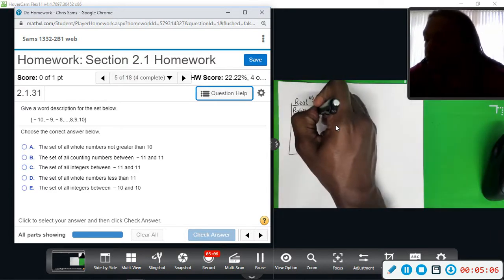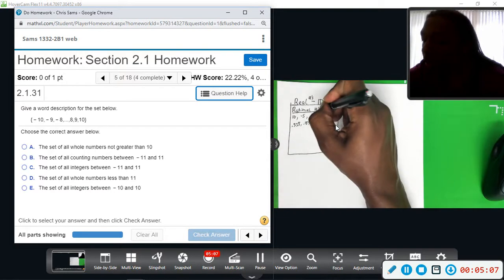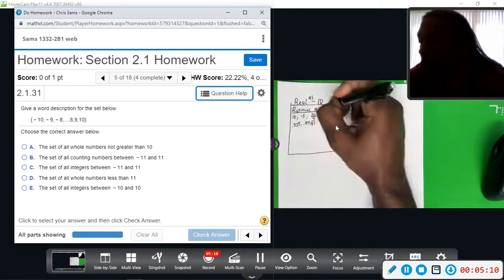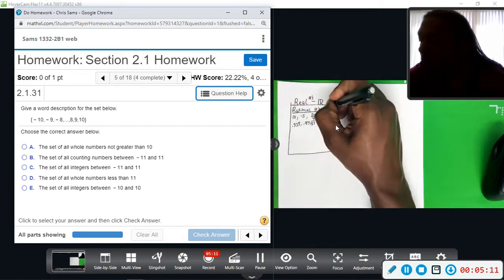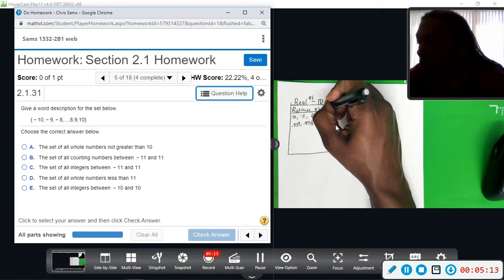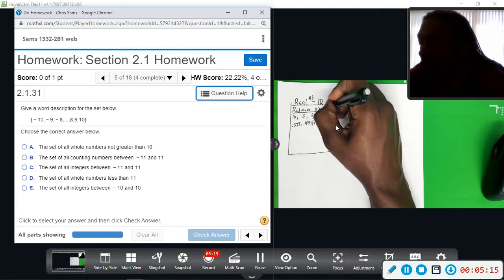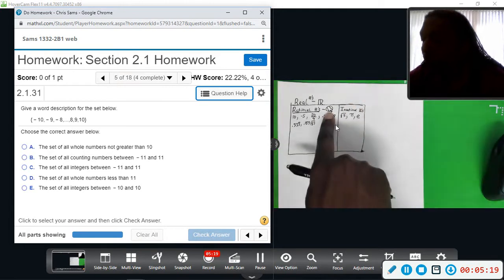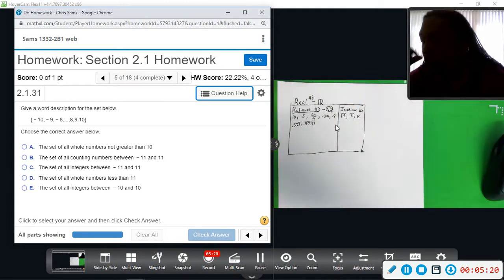Rational numbers have a symbol — since we've already used R for real, they use Q, a bold-faced Q shape, for rational numbers.